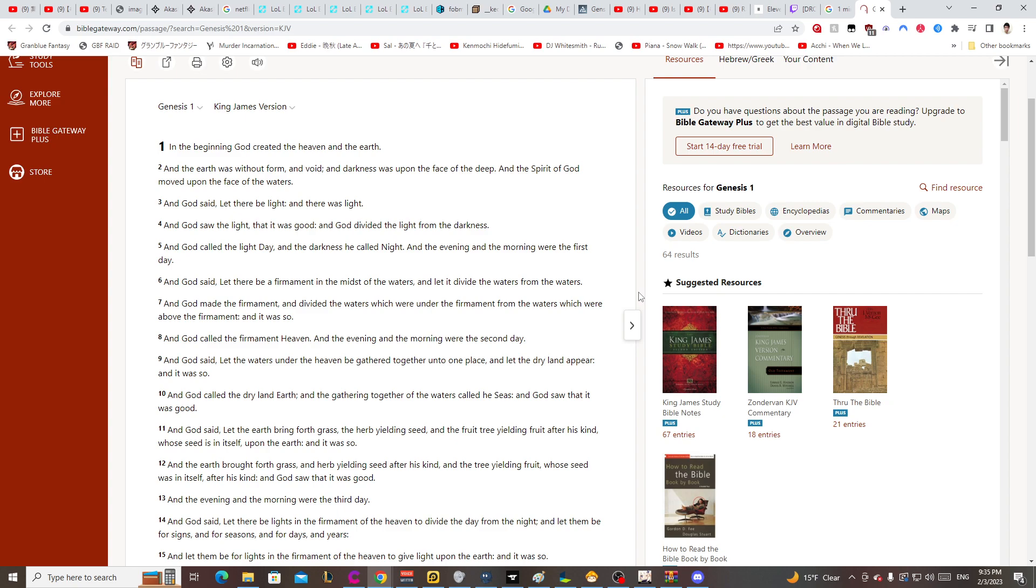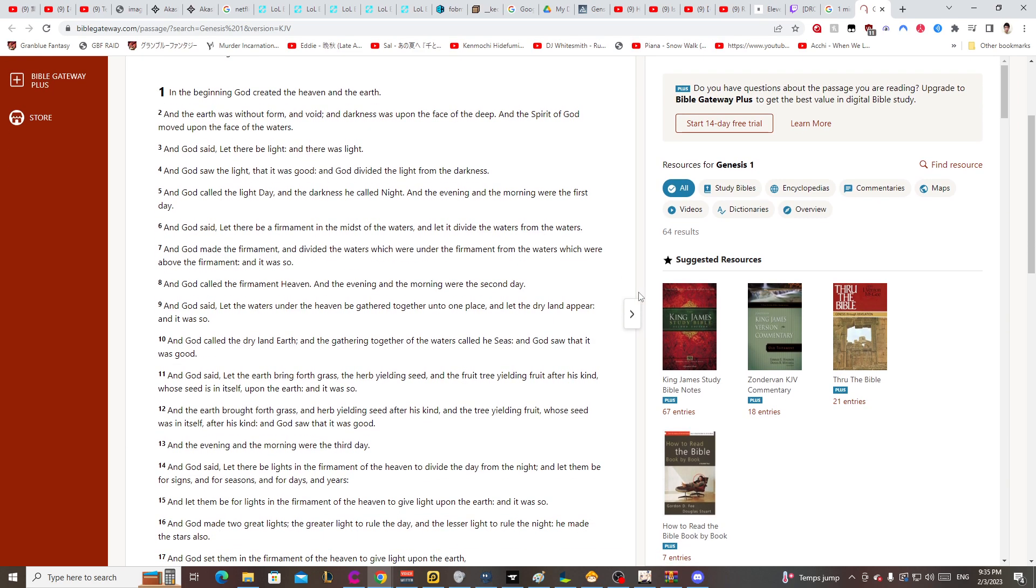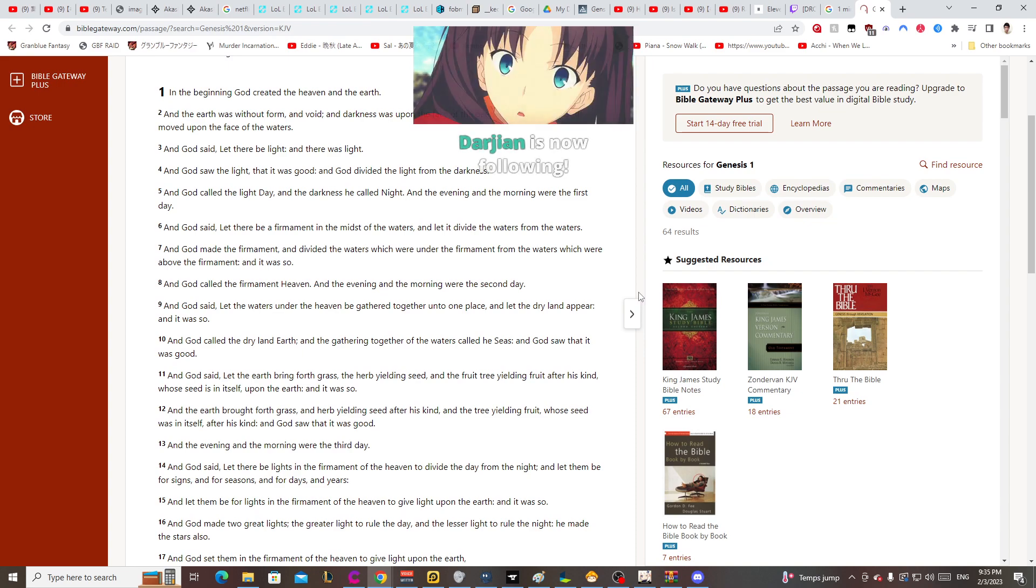And God said, let the waters under the heaven be gathered together unto one place and let the dry land appear. And it was so. And God called the dry land earth and the gathering together of the waters called he seas. And God saw that it was good.